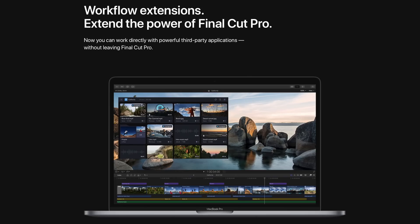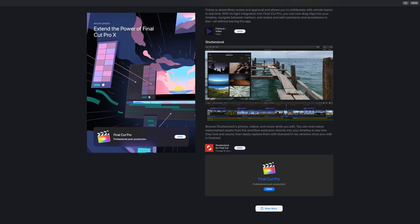The new update introduced support for workflow extensions that will allow editors to use third-party applications and services directly inside of the Final Cut Pro app. The workflow extensions have been designed to match the look of Final Cut Pro, making everything feel very familiar and easy to navigate. Popular extensions include Frame.io, which enhances post-production, Shutterstock, which allows for browsing and purchasing stock footage, and CatDV for media asset management. Workflow extensions can be downloaded from the Mac App Store starting today, with Apple planning to add additional third-party extensions on an ongoing basis.